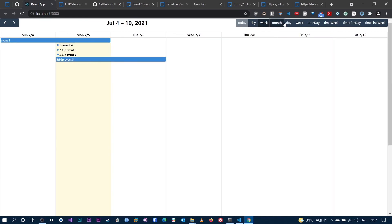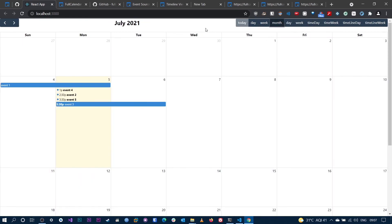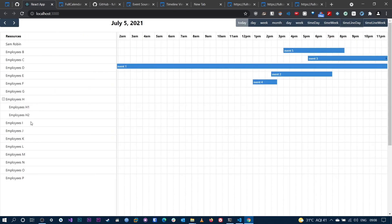That's it, guys — we have a calendar here. We added a bunch of views today, added events and resources. In the next video, we're going to add TypeScript and Tailwind CSS — the UI looks really basic so we'll customize and style it. In the upcoming videos, we are also going to dynamically create events, add events, manipulate them, and do the same for resources as well. Please like and subscribe. Thank you.